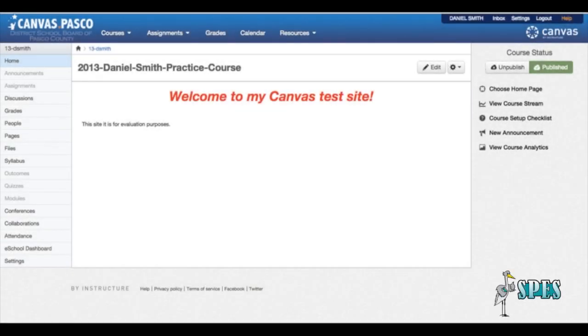Today I'm going to show you a quick video on how to create a quiz in Canvas. First thing is you need to log in to Canvas and go to the course that you want to create the quiz in.